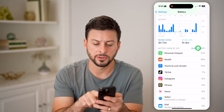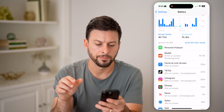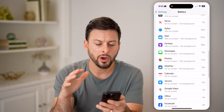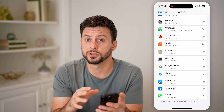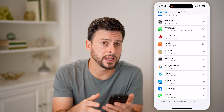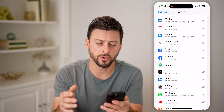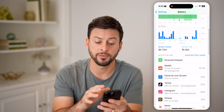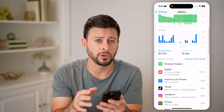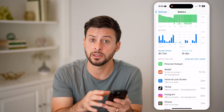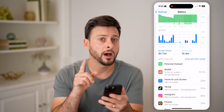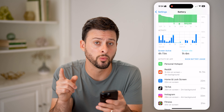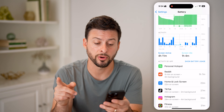I can also tap Show Activity. Now on here, you'll notice there's no option to reset this. Unfortunately, the iPhone just doesn't give you the ability to completely delete it, unless you go through one specific process.